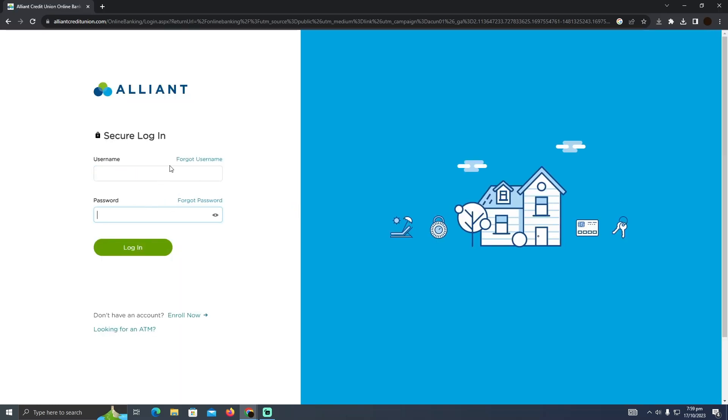So you just need to put your information. But if you don't have any account, you just can click on this and they will take you to the account creation section.